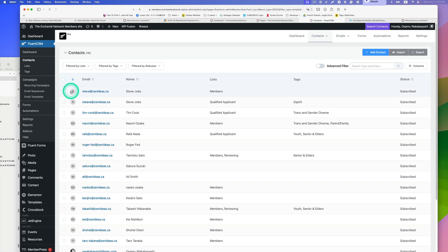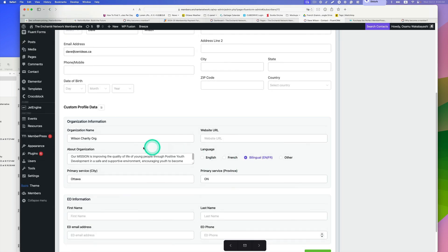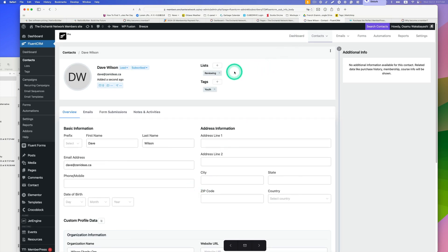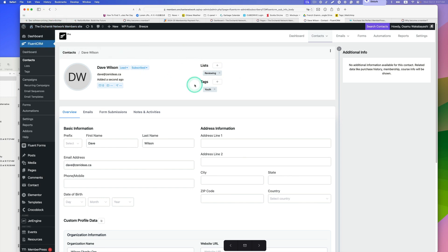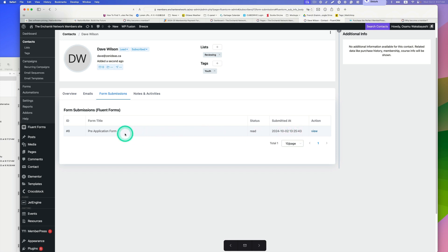Let's go ahead and submit the form. Now let's go to the FluentCRM backend as admin and refresh the page. As you can see, Dave Wilson is now here and the tag has been automatically applied. Looking inside the contact, all the organization name, mission statement, and bilingual information is already added. There's no reason for them to manually import data. This contact is now in the 'Reviewing' list, meaning the admin has to review this application.